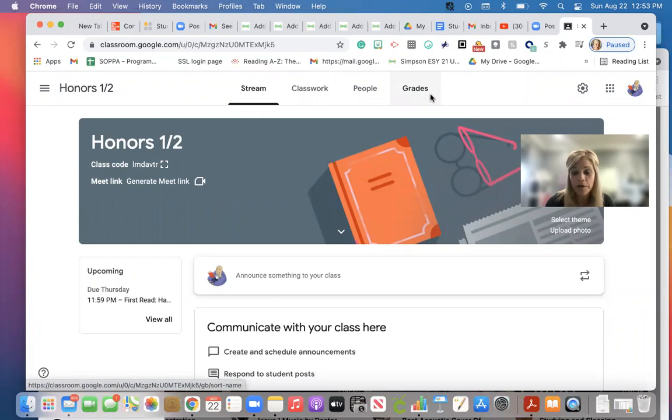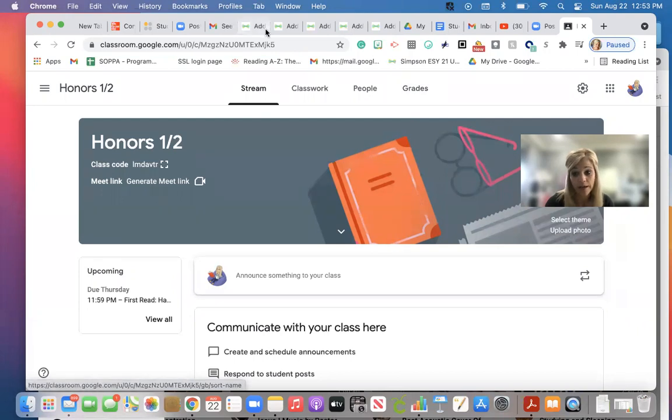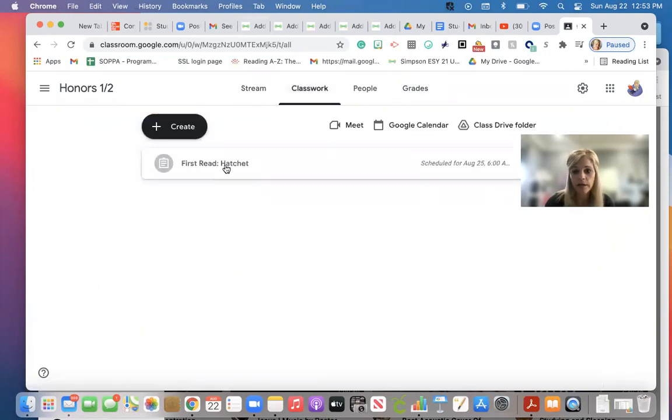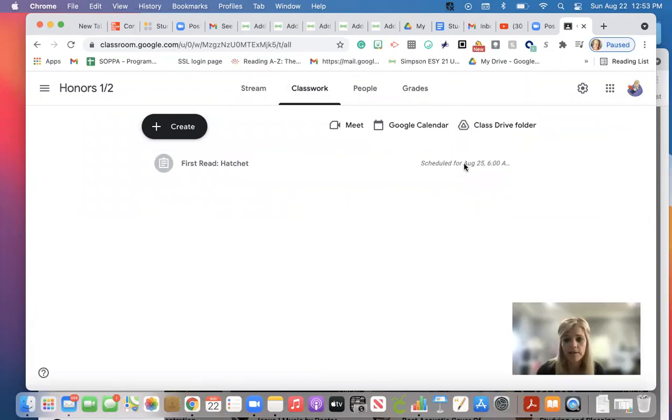So now I'm going to show you what it looks like once you assign it in StudySync, what it looks like in Google Classroom. When you click on your classwork, here it is. Here is your assignment in StudySync.